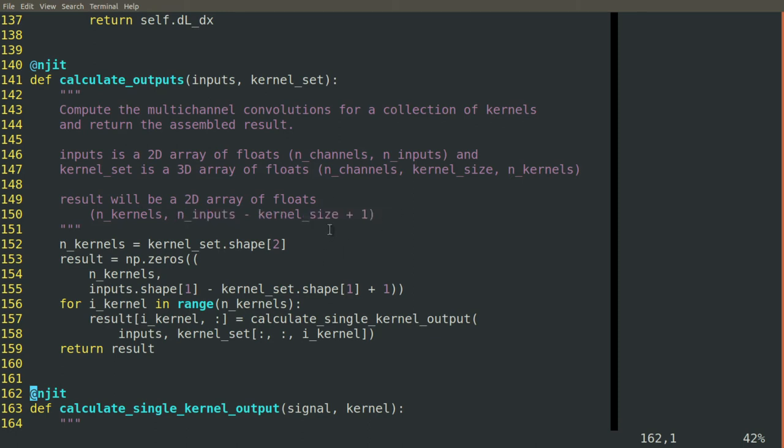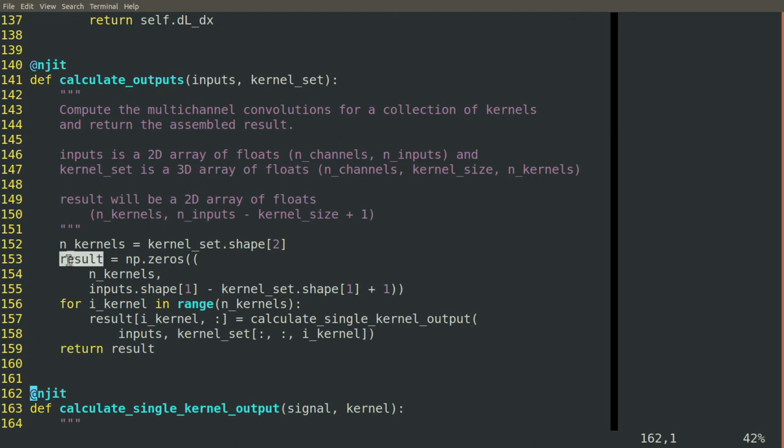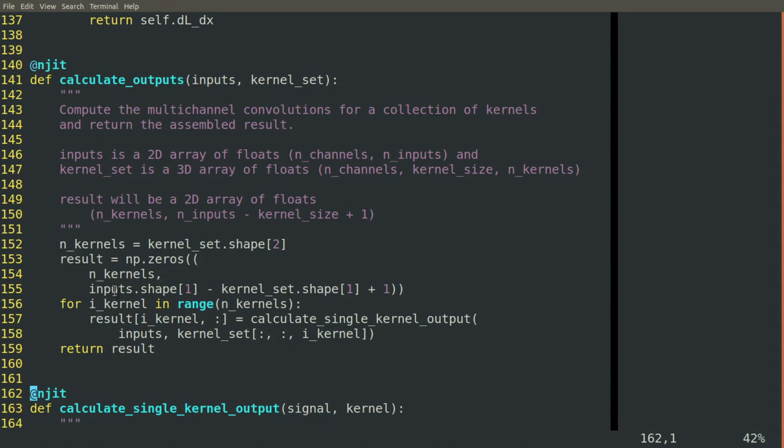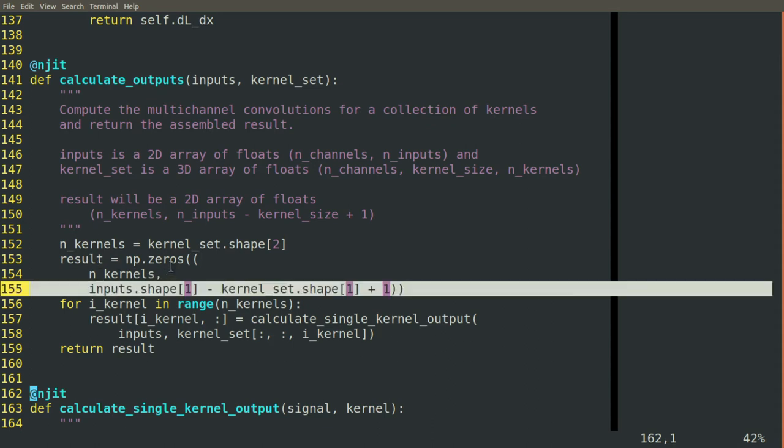This right here is just going to be a loop where we break out and handle one kernel at a time. We calculate what the size of the result should be, the number of kernels by the number of outputs, and we initialize an array of zeros.